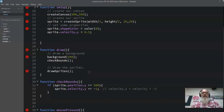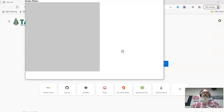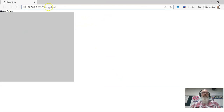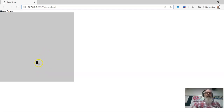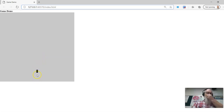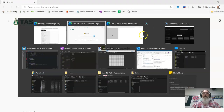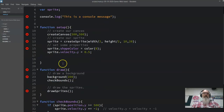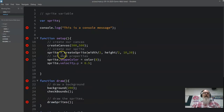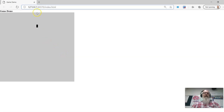Continuing on from the last bit, this is what we produced. The sprite has an initial velocity of increasing y, so it goes straight down. Then we did a check bounds which just reverses the velocity. The issue is that it doesn't check the top bounds and it doesn't check left and right bounds.